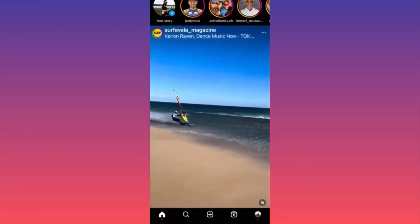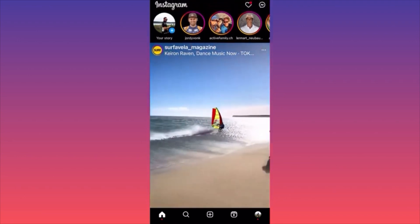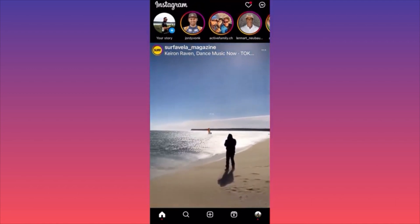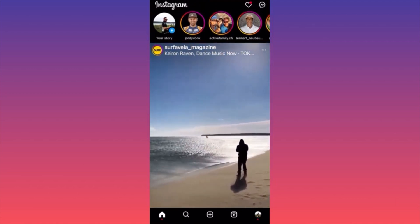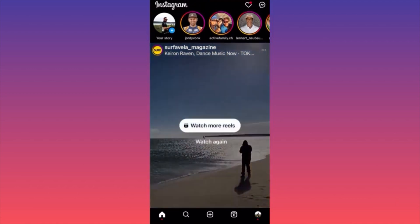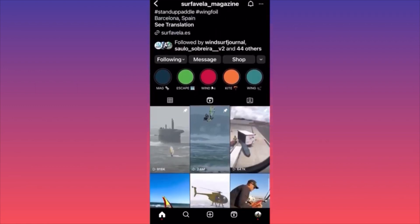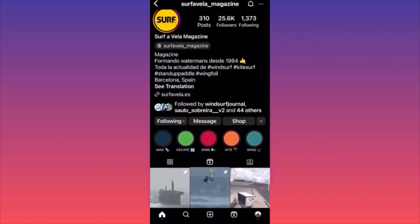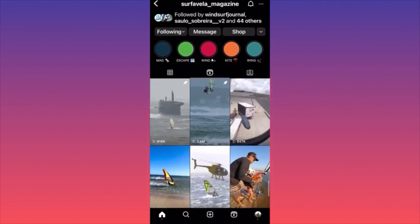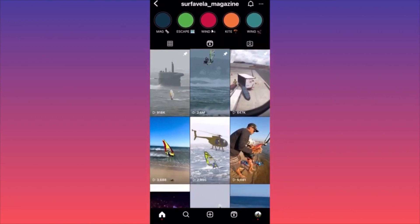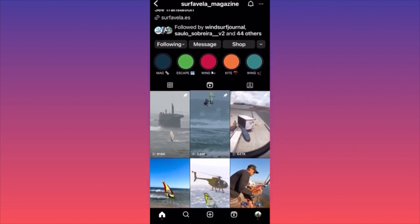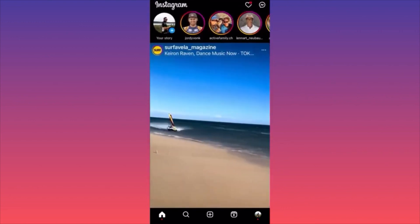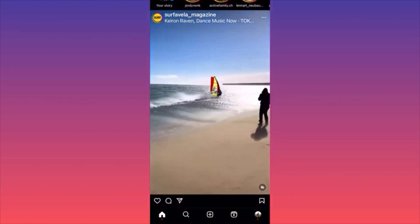For example, this profile is a magazine focusing on windsurfing content and they have very good engagement. With only 25k followers — considered a relatively small account — their reels are getting millions and hundreds of thousands of views. What is this telling you?